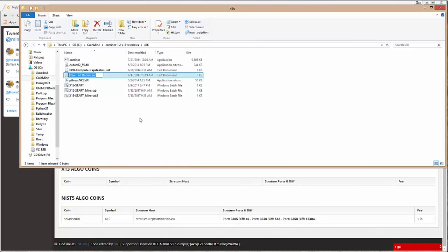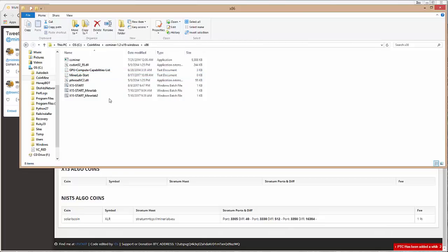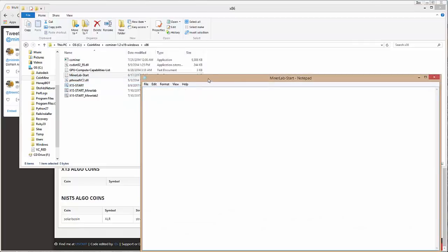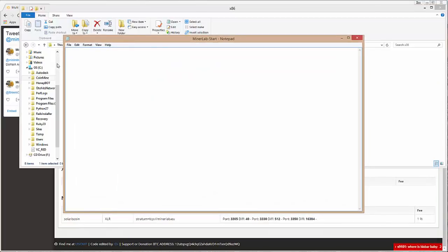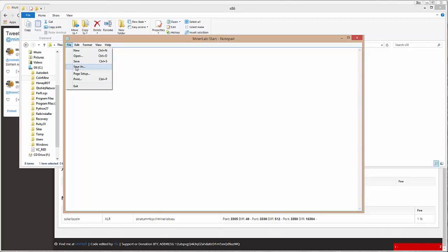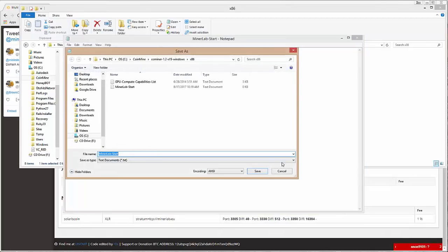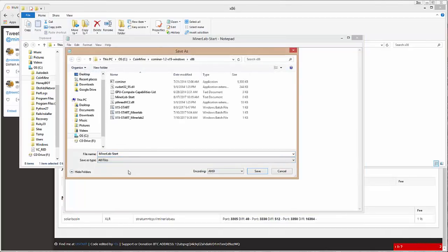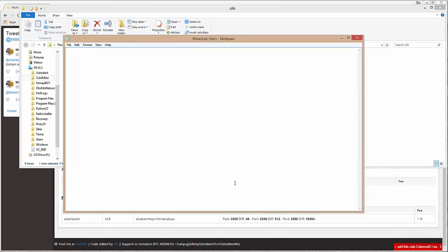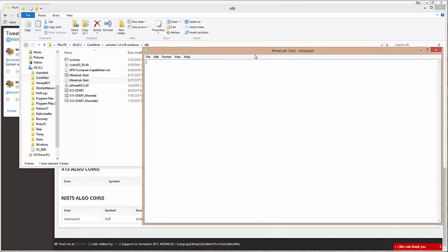Let's name this MinerLab Start. Now, what we need to do is change this to a .bat file. We do that by just opening the file. Here's the notebook. And we're going to do a Save As. Change to All Files here. And make this .bat. And if you notice, we come back over here. We have this with the little gear icon.